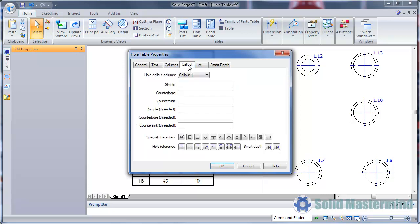The callout1 column will contain data which we now need to specify. Here, for the different hole types, we can retrieve any pertinent information, such as hole diameter, thread size, counterbore size, and so on.